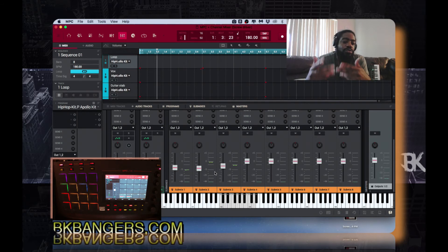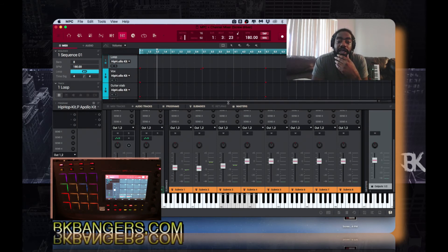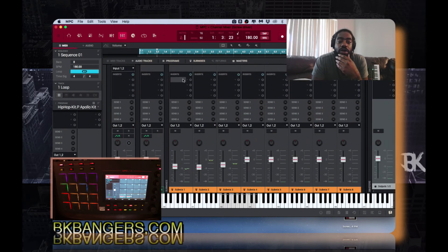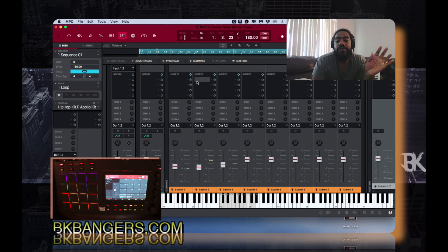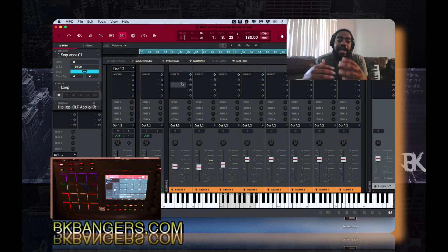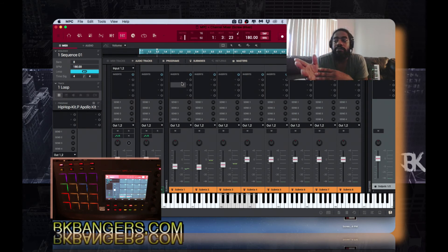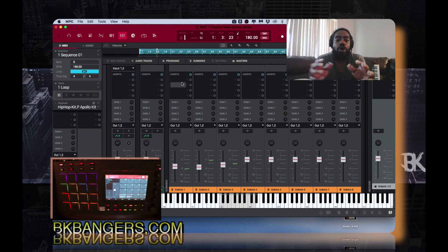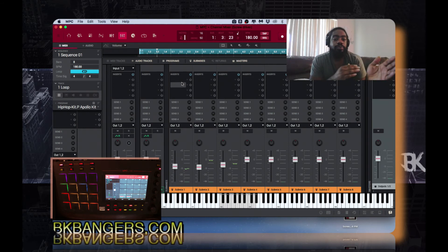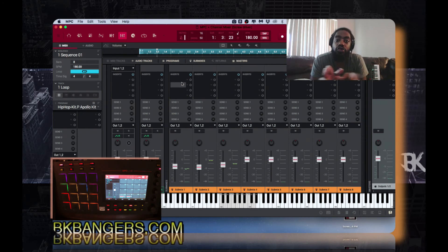It helps you mix a little bit faster if you know what you're doing. And you can add your effects on these submixes and not affect the actual pads directly — or you could affect it as a group, opposed to putting the same stutter effect or something on 16 pads. You could just group it to one submix and do it that way.